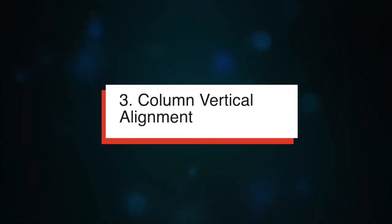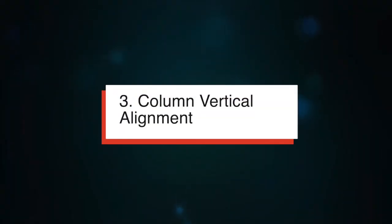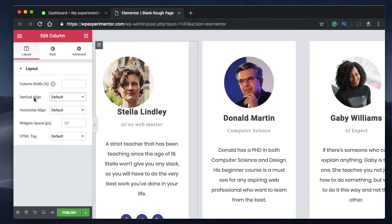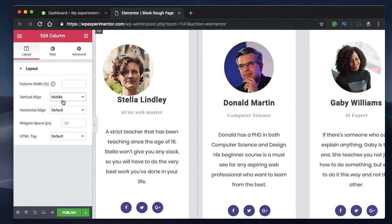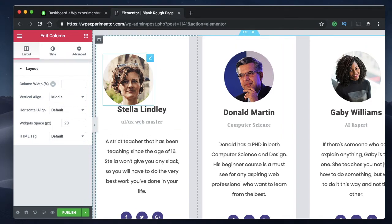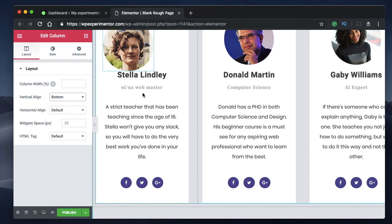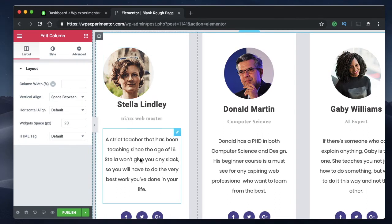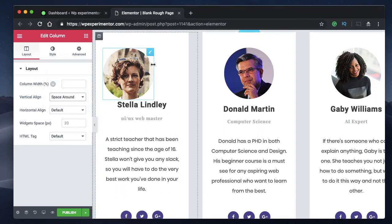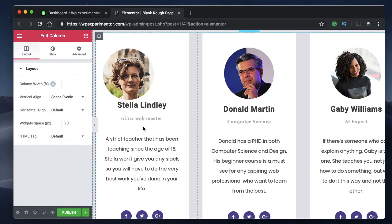Coming in at number three is column vertical alignment. You can click on any column and now there's a field called Vertical Align. Changing the values adds space between or around the widgets in that column. Setting it to Middle positions all elements at the center; Bottom moves them to the bottom; Space Between adds space between widgets; Space Around adds space around them; and Space Evenly distributes even spacing between and around all widgets.